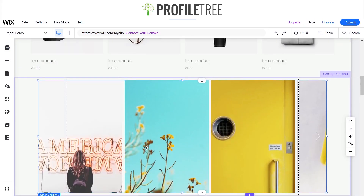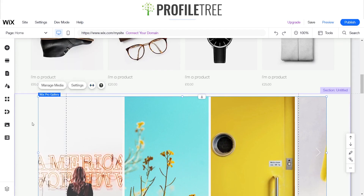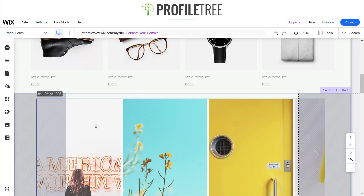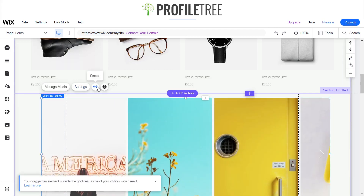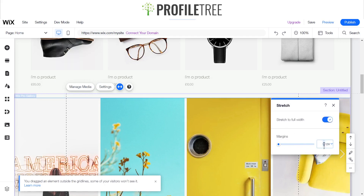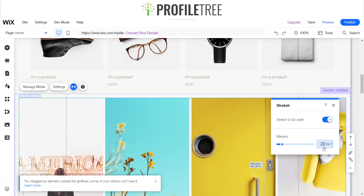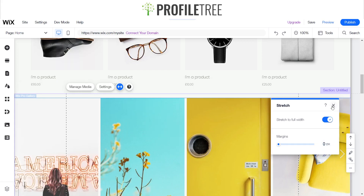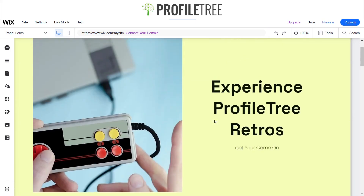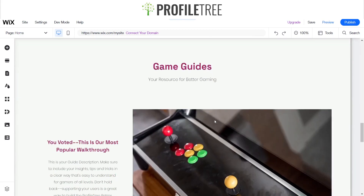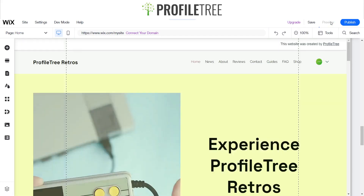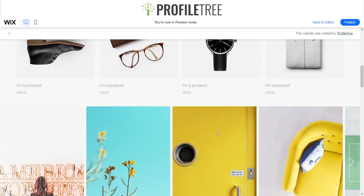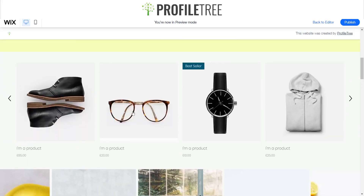You're able to modify and stretch it to how you'd like. Just be careful with the gray box areas, as sometimes they won't show on the site. You can stretch it out for the margins or set full margin to zero. If you're satisfied and want to see how a user would view it, you can preview the site — and there's our little gallery, which is actually functional with the product listings.